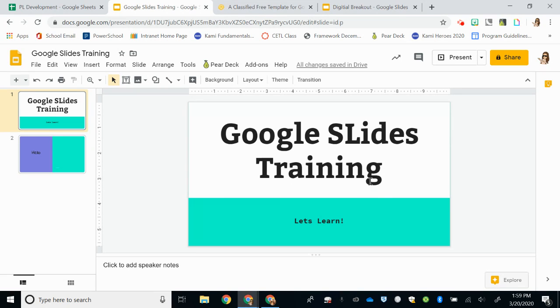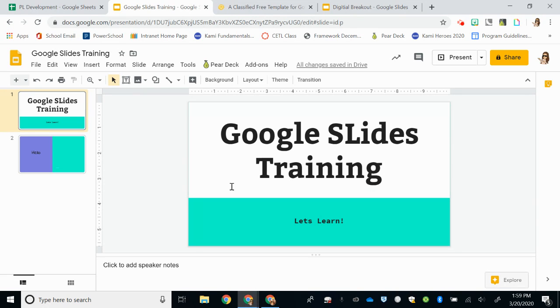So that is how you add new fonts, not only in Google Slides, but in any of the Google programs. Now that I've added that, I will have access to that font on my Google tools. So I hope you have fun looking through the fonts and choosing ones that you think will look great in your presentations.